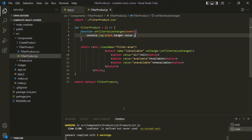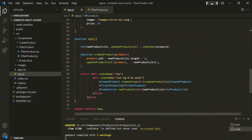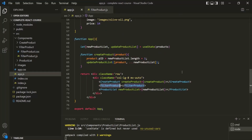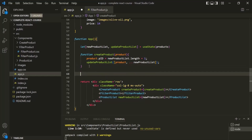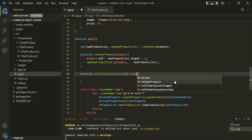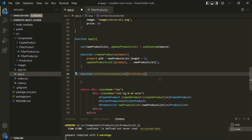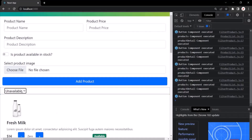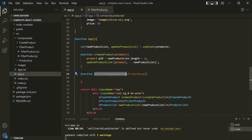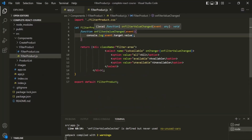Now we want to pass this value from the filter product component to the app component. The filter product component is the child of the app component, so we need to pass a value from child to parent. In the parent component, let's create a function called onFilterValueSelected that receives a filterValue parameter. We want to call this function whenever the dropdown value changes, so we'll call it inside onFilterValueChanged.